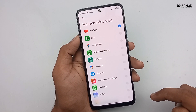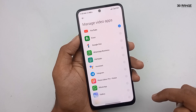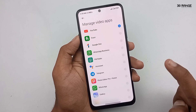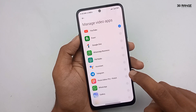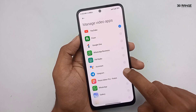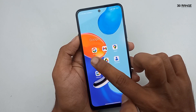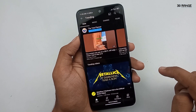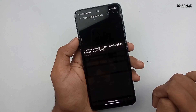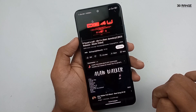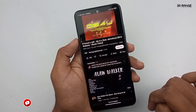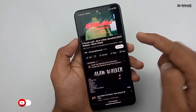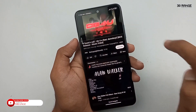Now I select the YouTube application because I want to play a video in the background after I lock my mobile screen. Now I open the YouTube application and play some video.